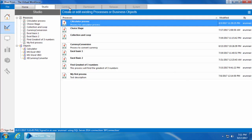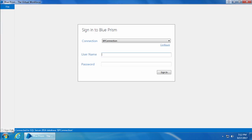Here we can see that the Control tab is grayed out, and that is because we have given only developer access to this account with which we have logged in. So let's go ahead and provide the required permissions to access the Control Room. I'll first sign out from this account by clicking on the sign out button.